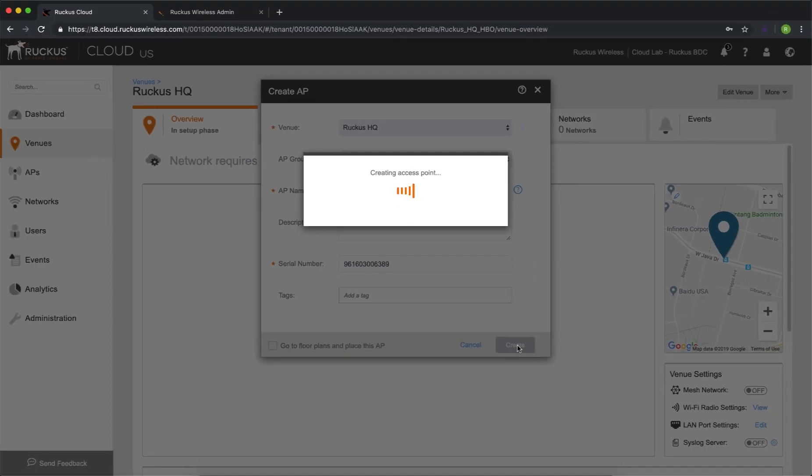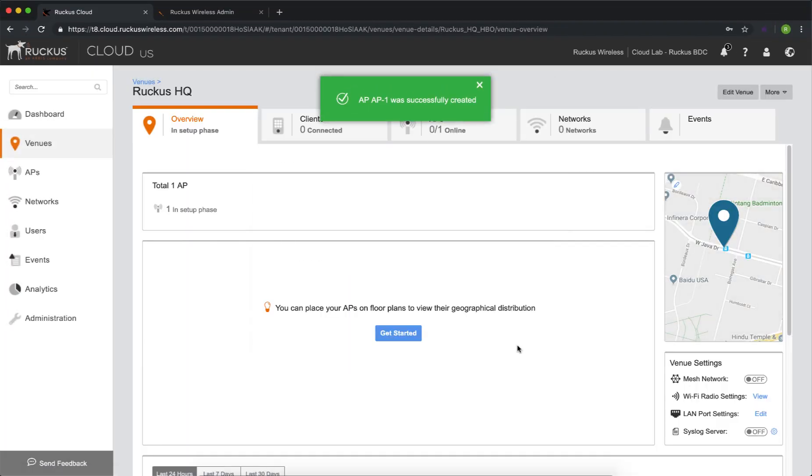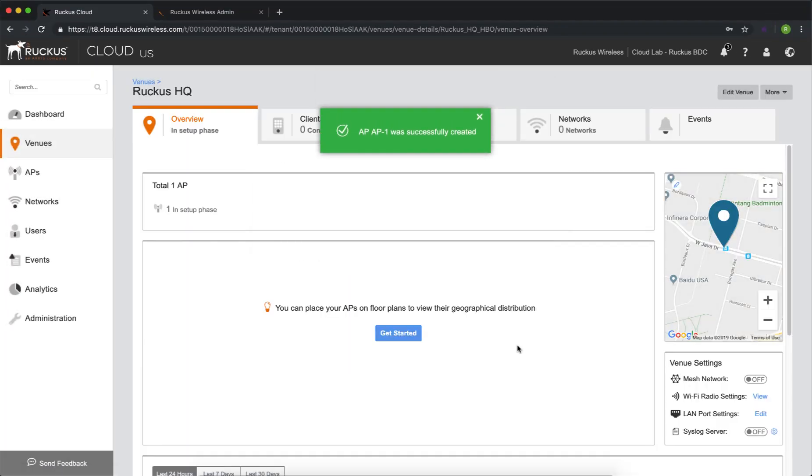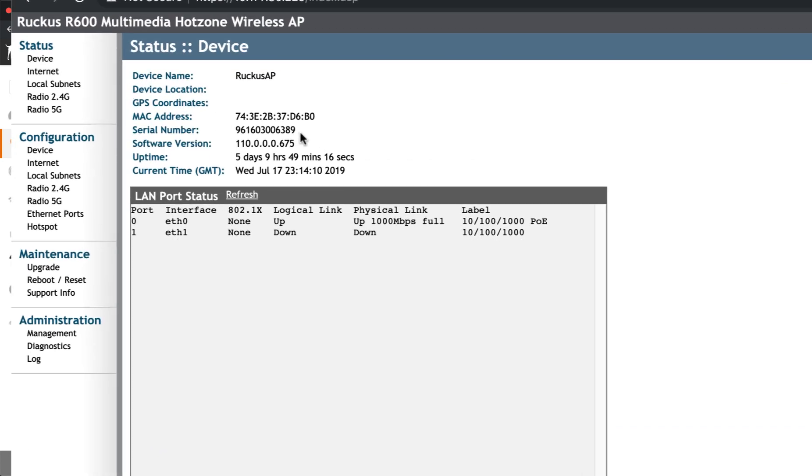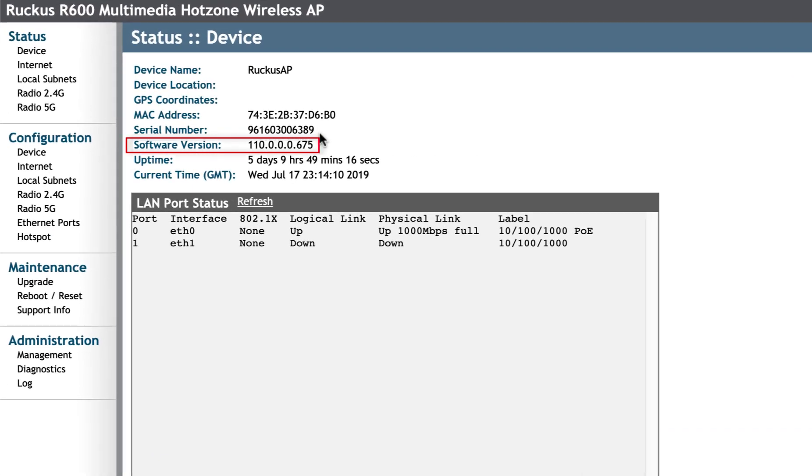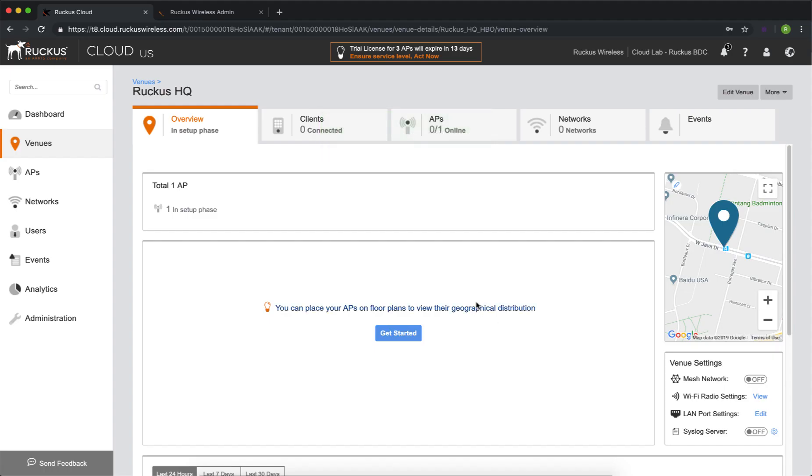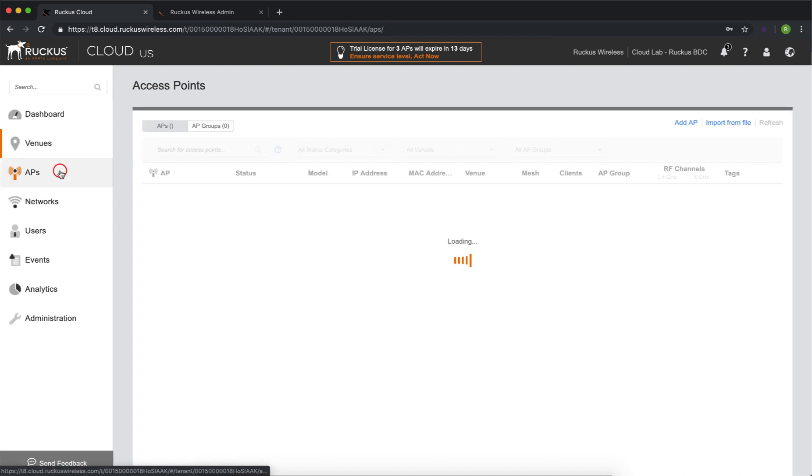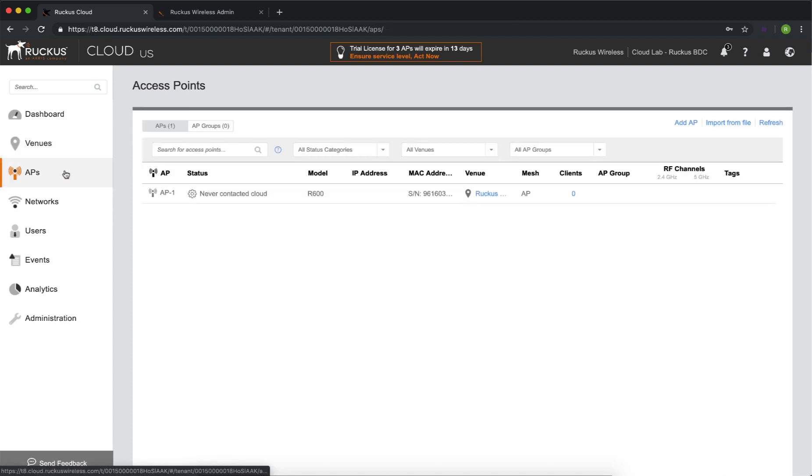What's going to happen is the access point itself is running cloud software, so it's going to reach out to the controller and contact it. So we'll go ahead and watch it as the AP comes up and online. So we're going to navigate to APs on the left, and we're going to check here where AP1 is installed. It shows that it's never contacted cloud.